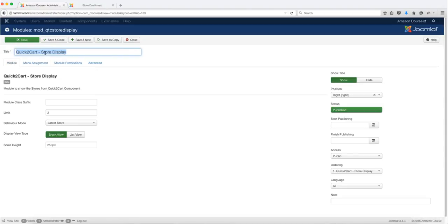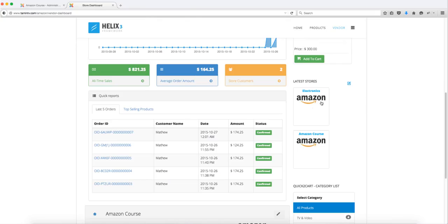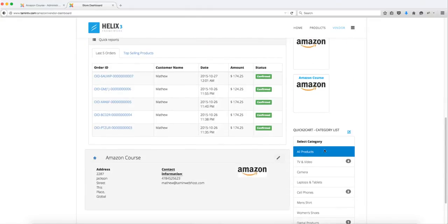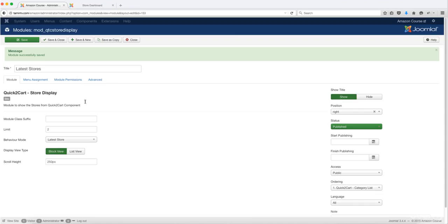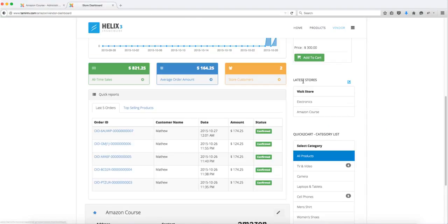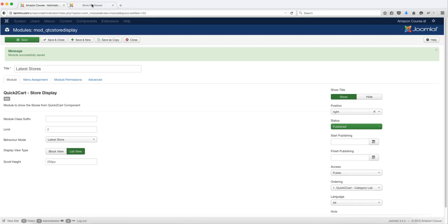Let's change this to Latest Store or New Store, and you can change the limit here. With the latest store it's going to show them very clean and simple. Let's also check out the list view format — with list view it gives it to you in a list format. You can show it either way, or you can create two of these modules and show one in list format and another in block view format.